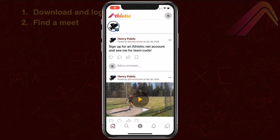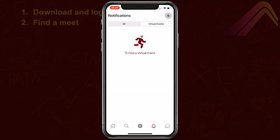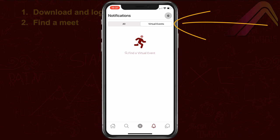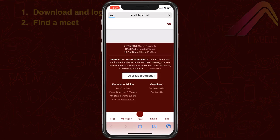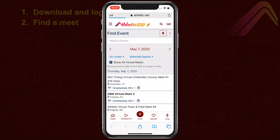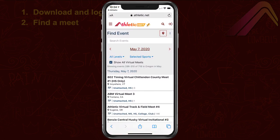Once you're logged in, tap the bell icon to enter the Notifications section. This area is the heart of virtual meets in Athletic App. You'll choose the meet you're registering your Managed Athlete for. Choose Virtual Events from the top of the screen and tap on Find a Virtual Event. You'll be taken to your device's web browser and the athletic.net website. If you aren't already logged into the website, you'll need to log in again using the sign-in icon.